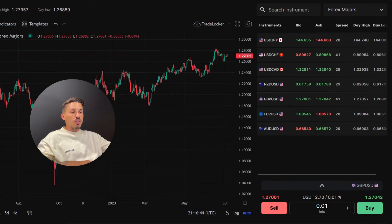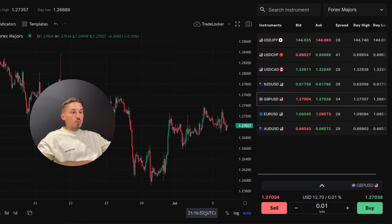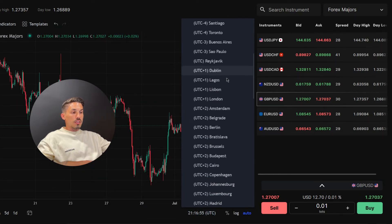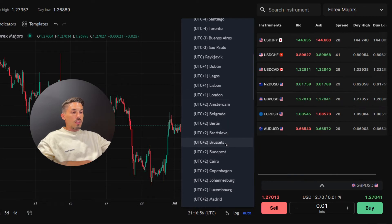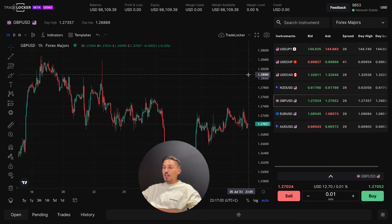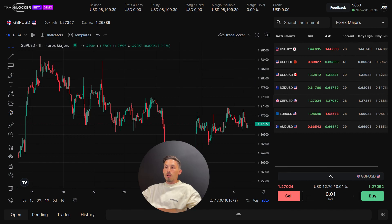If you want to switch back to the local time zone, repeat the steps and select the local time zone from the list. By changing the chart time zone in TradeLocker, you can align your analysis with different market hours and gain insights into global market movements. Thanks for watching!